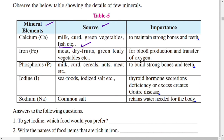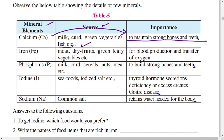Calcium is used to maintain strong bones and teeth. The next mineral is iron. Iron is found in meat, dry fruits, green leafy vegetables, etc. Iron is important for blood production and the transfer of oxygen.